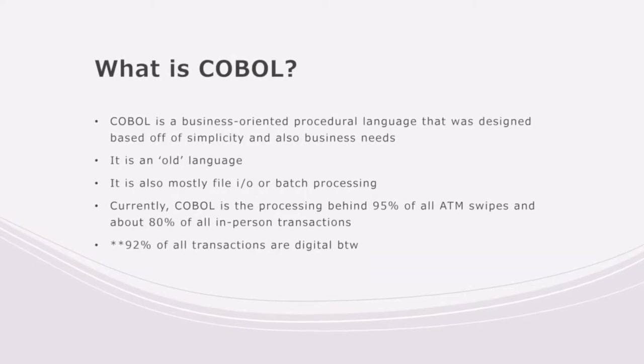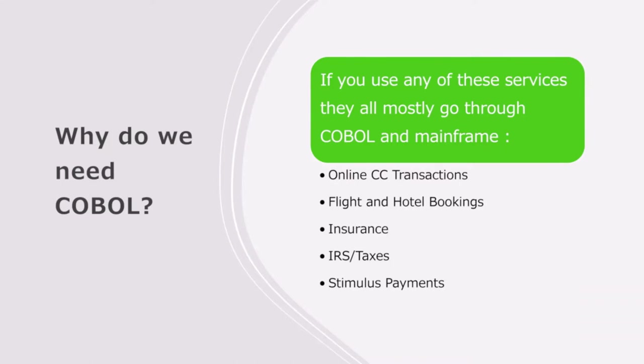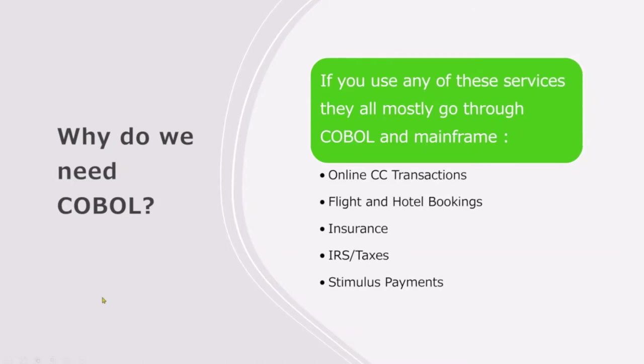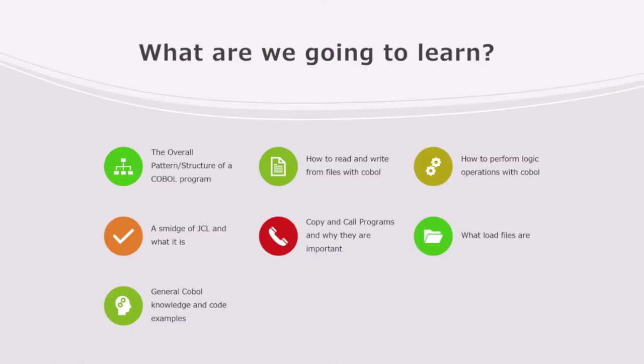To put that in perspective, 92% of all transactions are digital. Why do we need COBOL? If you use any of these services, all of them will more than likely run through COBOL in mainframes in the online transactions: flight, hotel books, insurance, taxes, stimulus payments. COBOL is amazing.